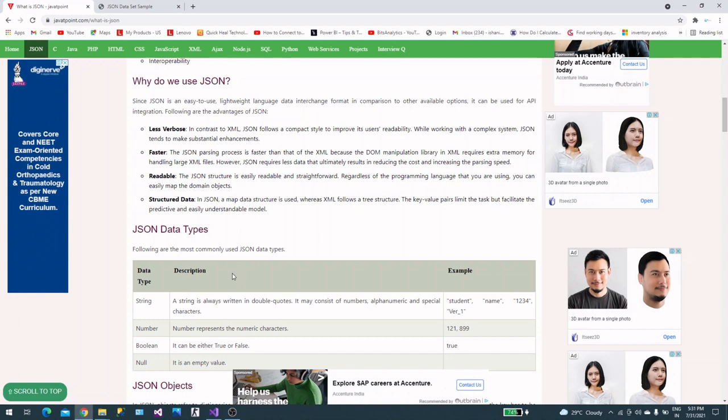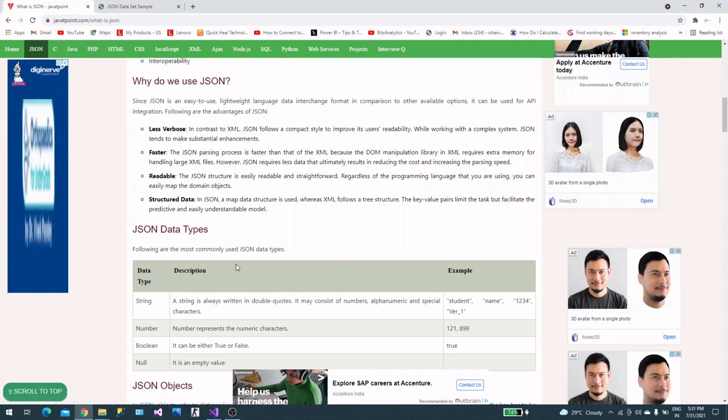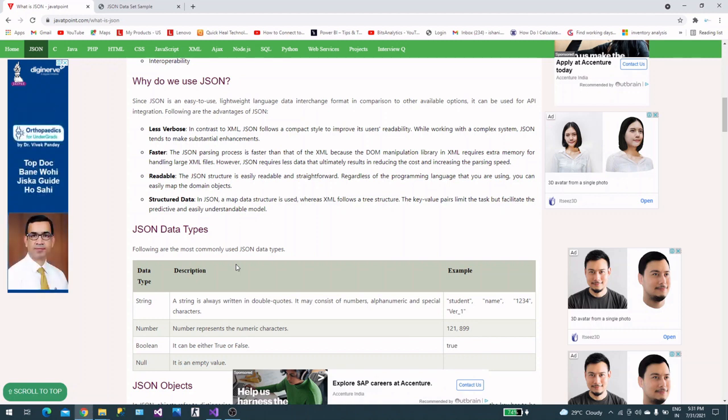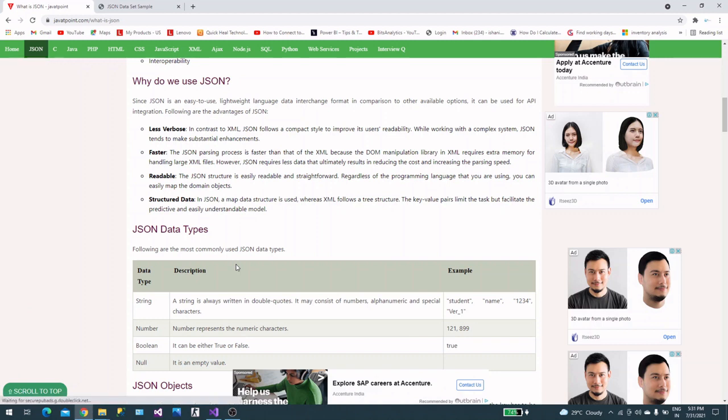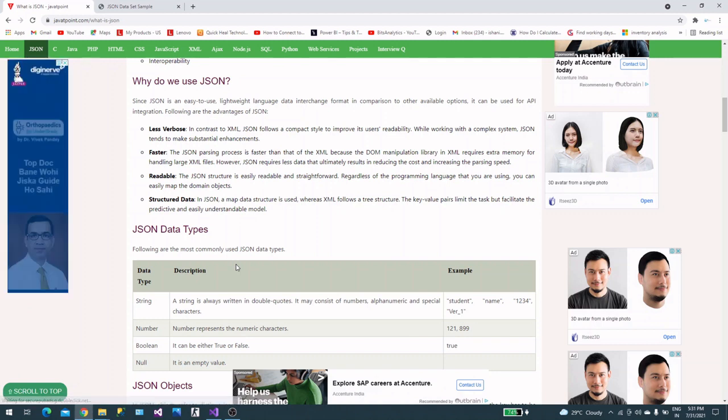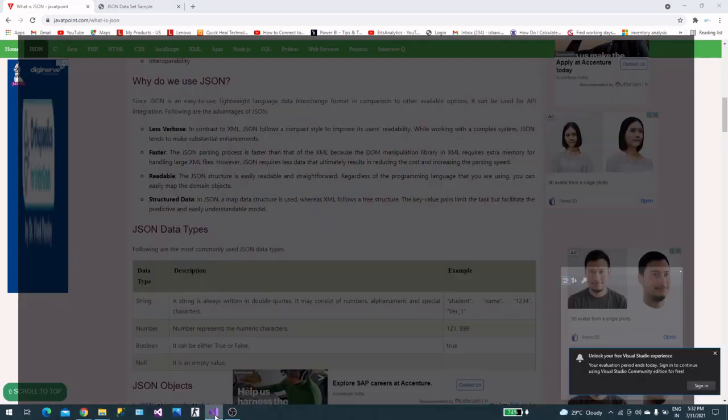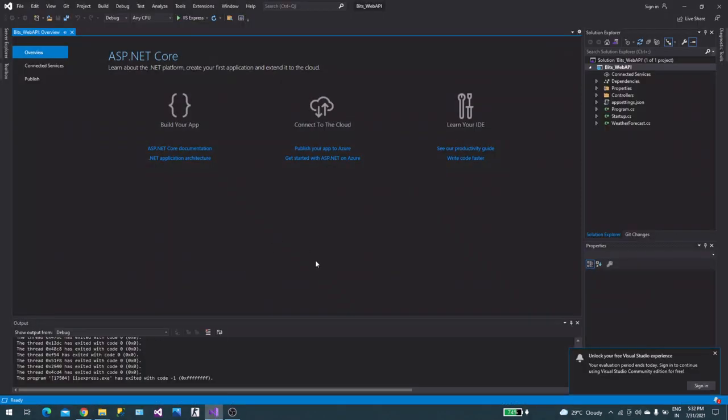Now we will talk about creating an API. When you create an API and want to consume it in Power BI, you usually respond in JSON format. That's why we went through this JSON document.